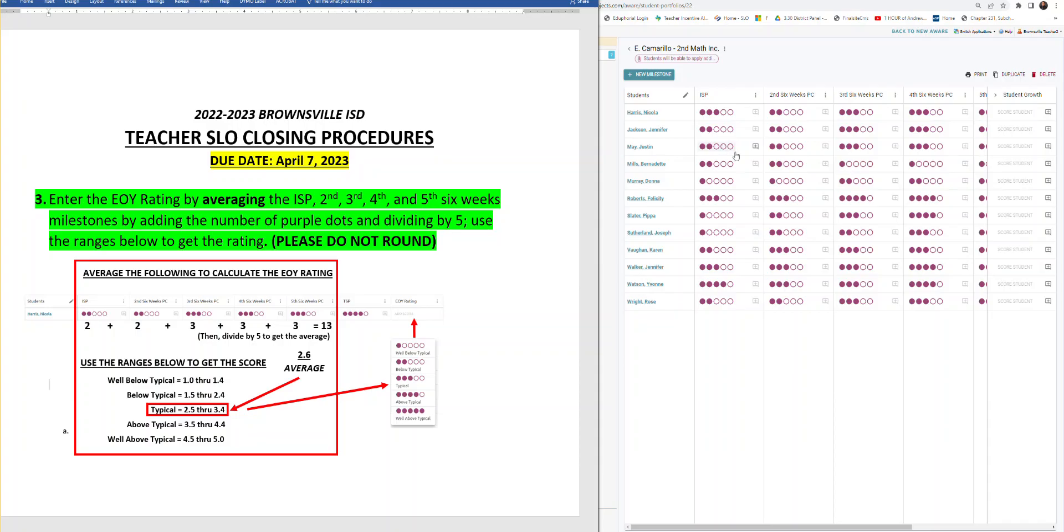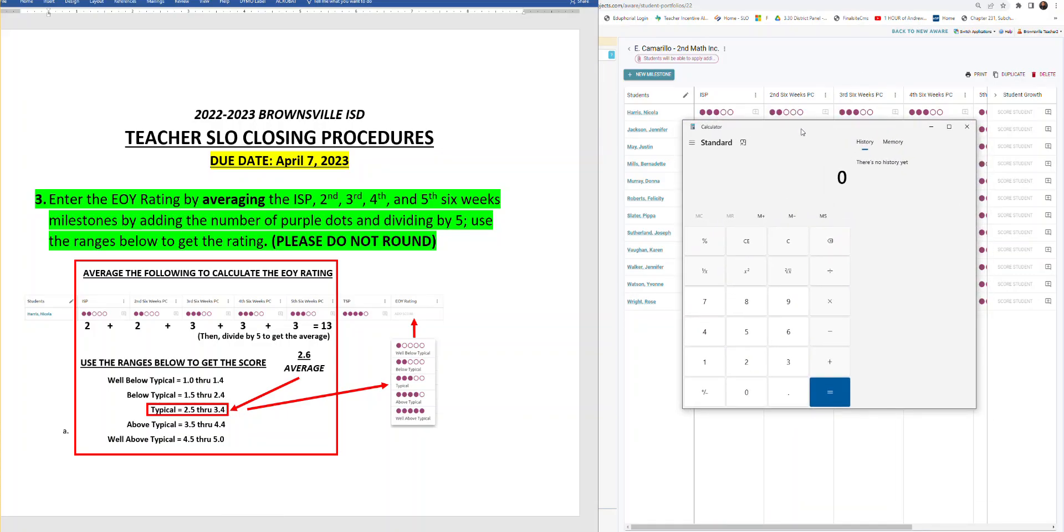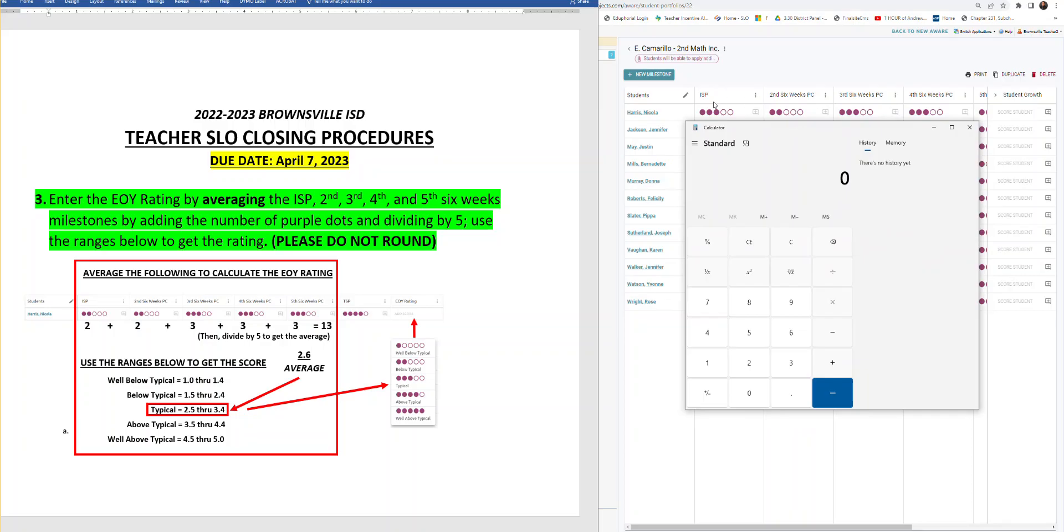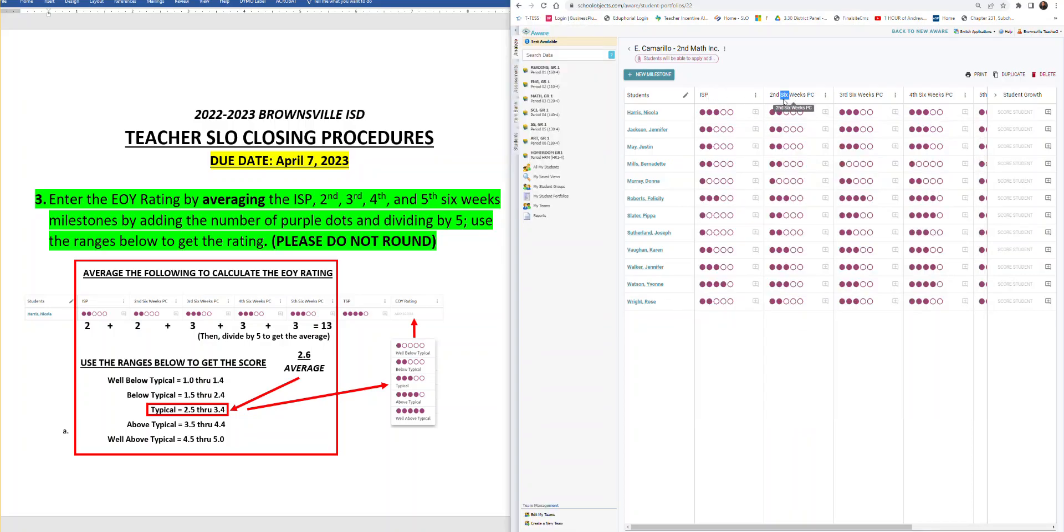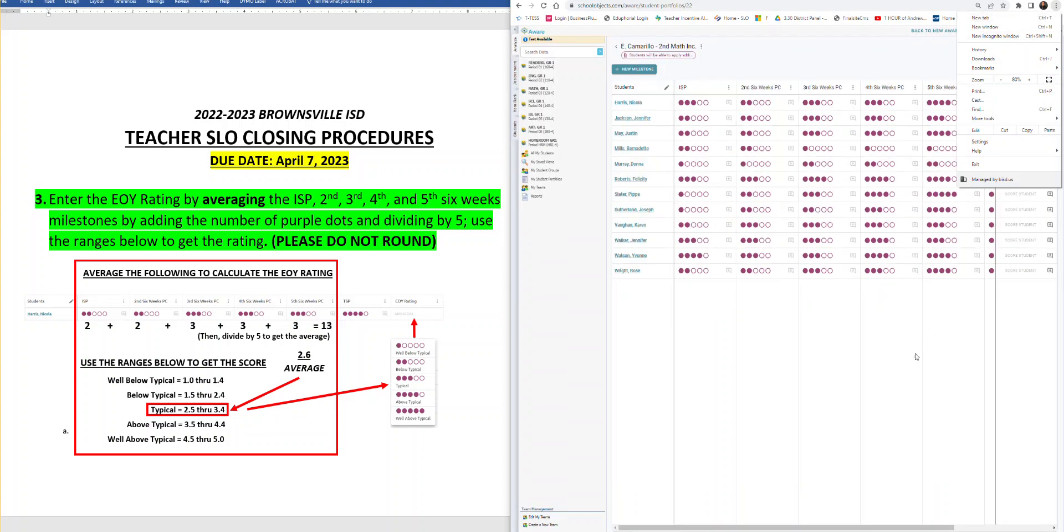So here on the right side of my screen now we have a dummy account. This is a demo account, it's not real data. We have our calculator ready to go. Kind of a best practice is, as you can see, I can only see my ISP milestone second six weeks, third six weeks, fourth six weeks. So to make sure I can see all the milestones I need I'm going to go ahead and shrink my window size. If I'm in Chrome, I go to the top right, kind of shrink it to about 80.